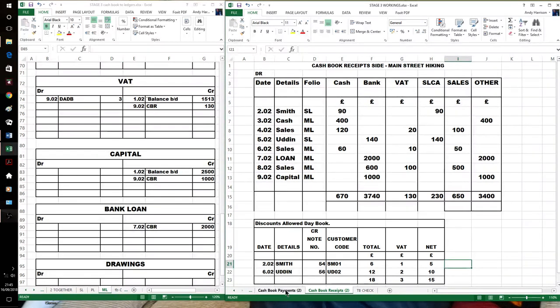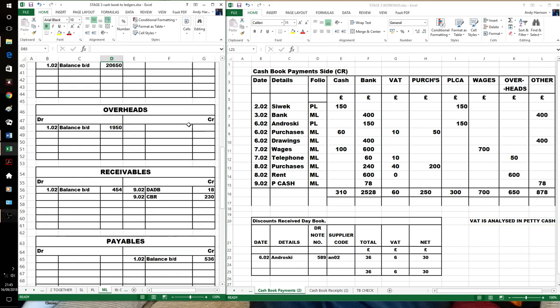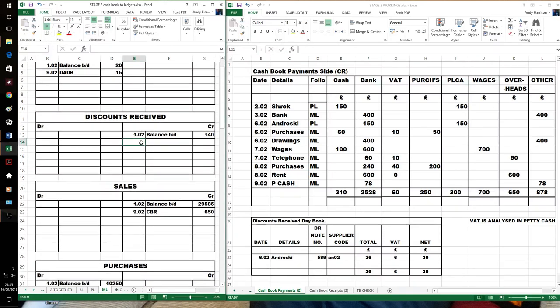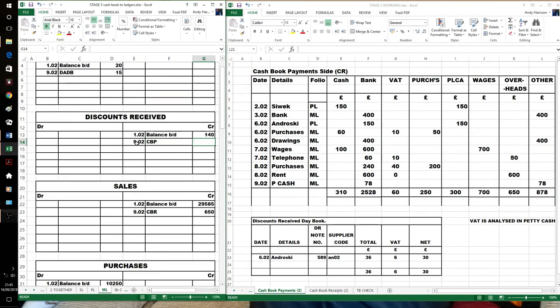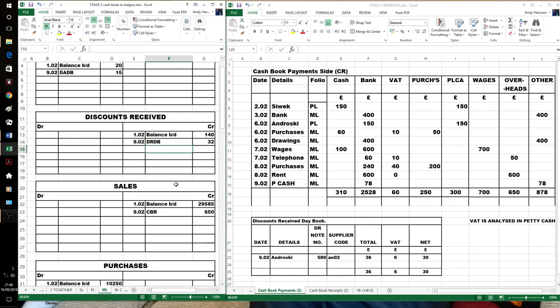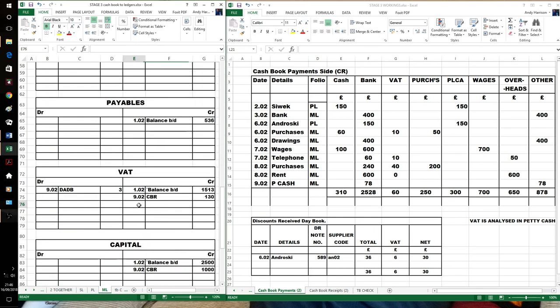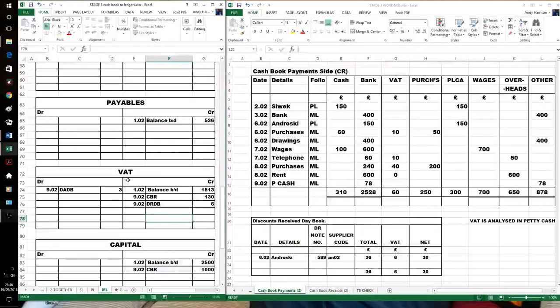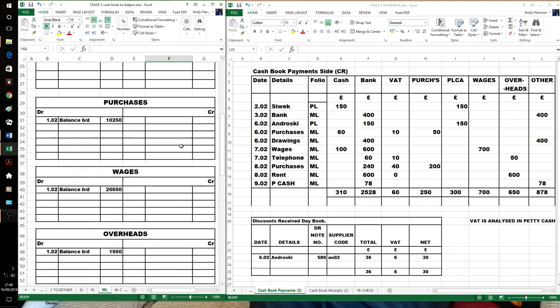So if we do the payments next. We've now got discounts received to deal with first. Payments. Discount received day book. VAT on the same side. And then in the payables, purchase ledger control account. Discount received payable 36. So that's an easy bit just done out of the way.